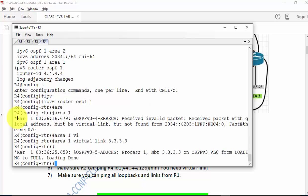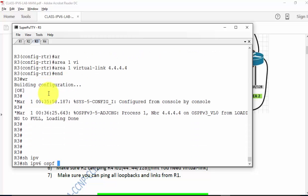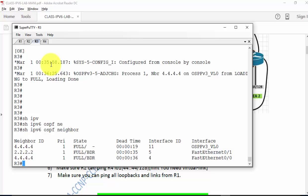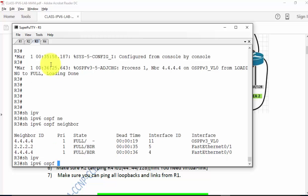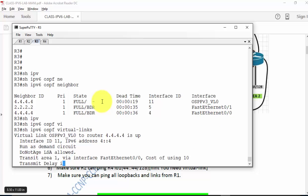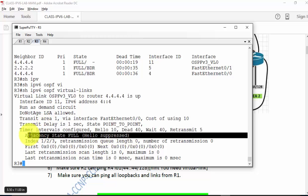As soon as I type the command, the neighbor came up. Going to R3, it should have three OSPF neighbors. 'Show ipv6 OSPF neighbor' — that's right, it has a neighbor through normal FA0/0 and a neighbor through the virtual link. Also, 'show ipv6 OSPF virtual-links' — similar to 'show ip ospf virtual-link' in v4 but with the ipv6 keyword. It must be up/up and show the message 'adjacency with stateful hello suppressed'.